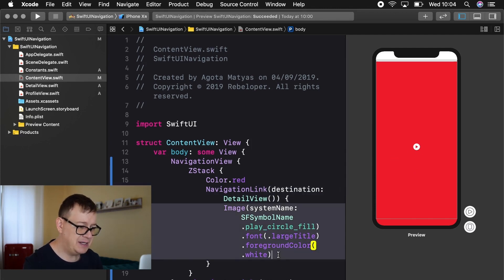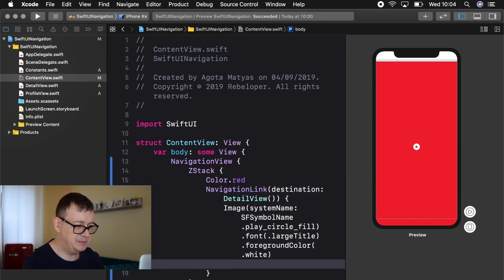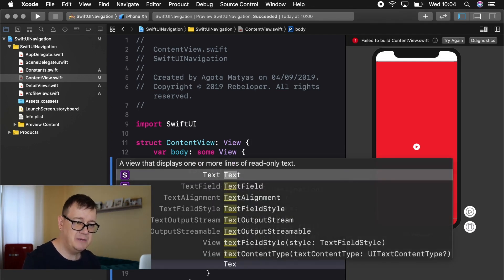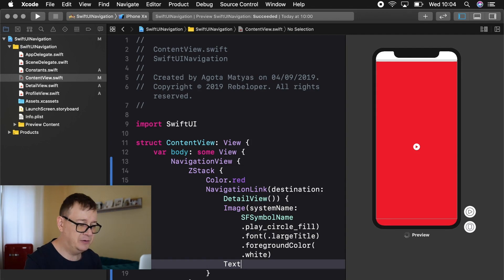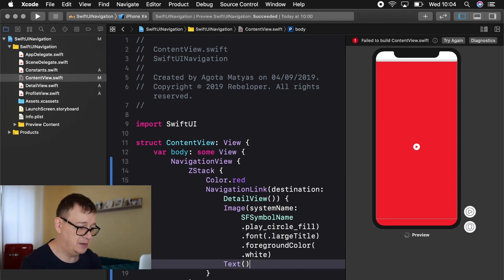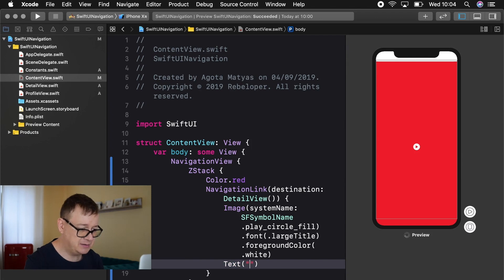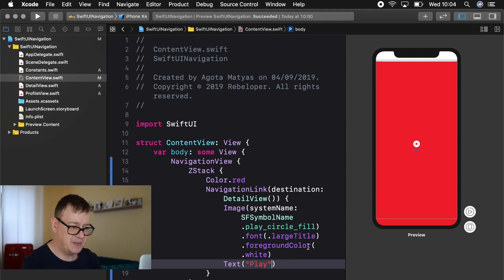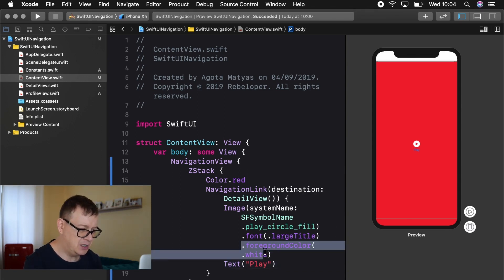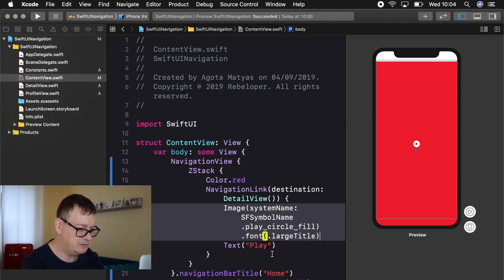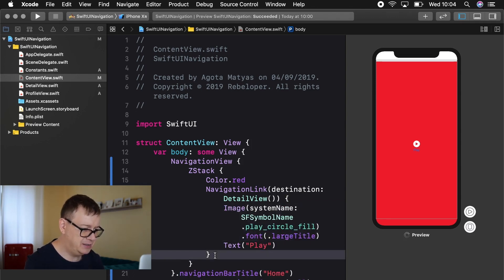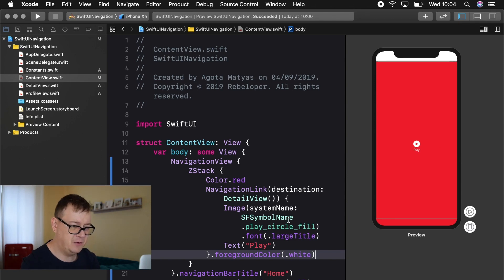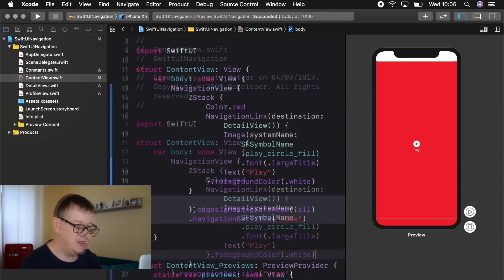So next up let's add a text below or a button and I will add this into the navigation link because let's say we tapped on the text. We wanted that to lead to the next view. So the text string will be let's say play or something like that. There we go and we should have a foreground color of white. So I'm just going to grab this foreground color and just add it to our navigation link. That should work. Great. Now we have all of this in white.